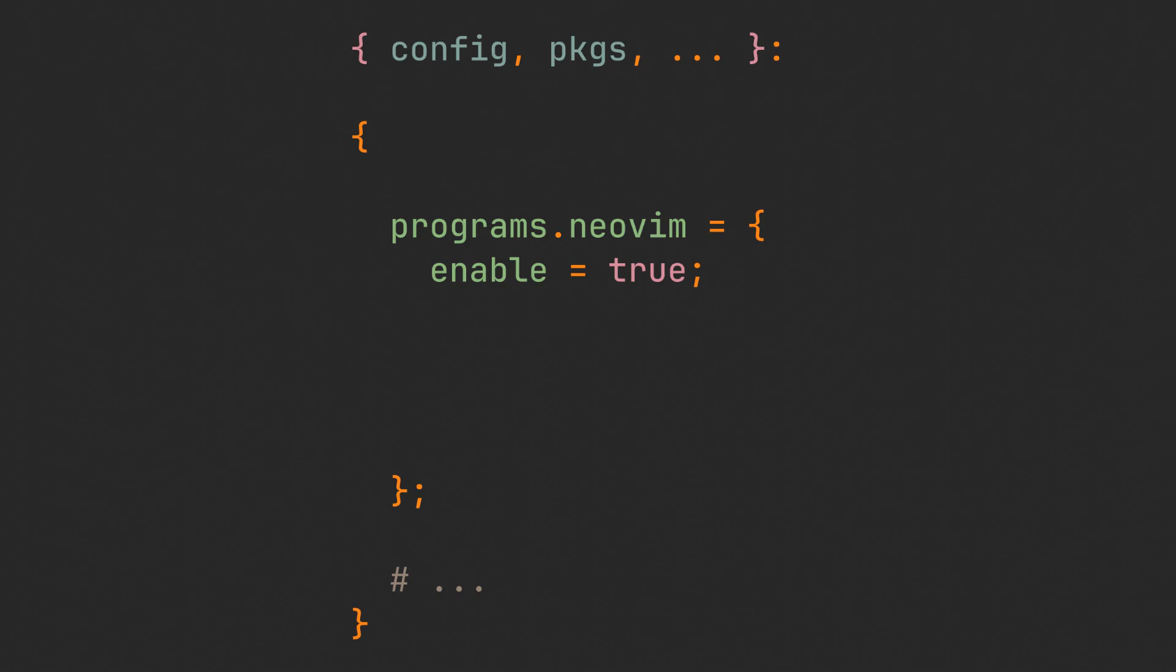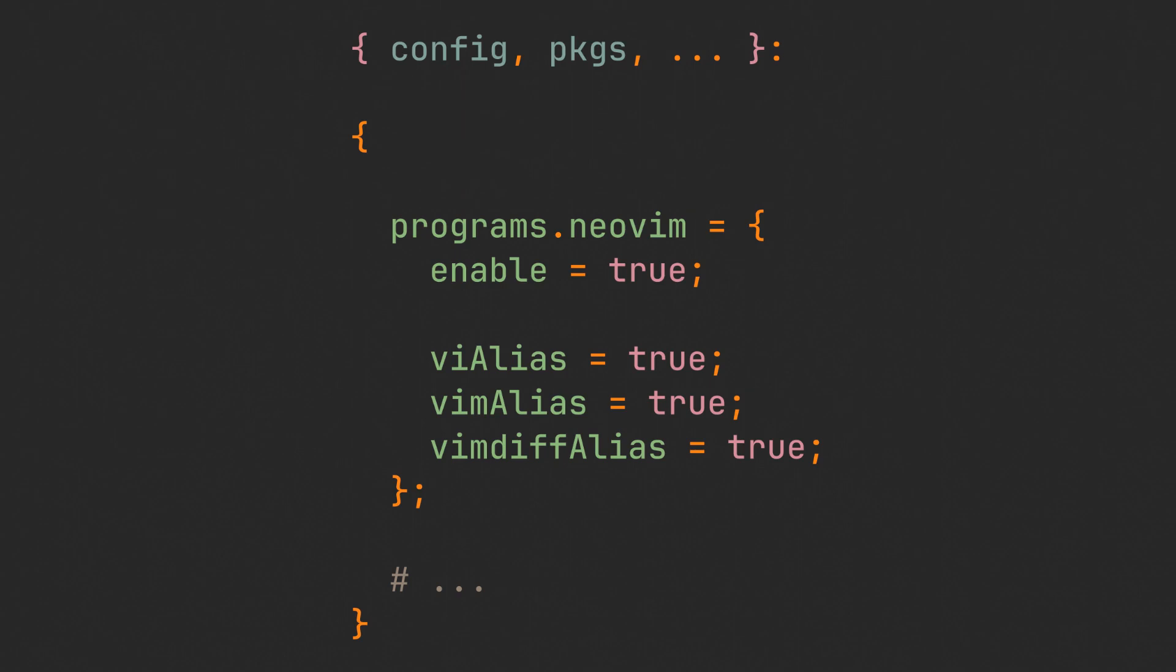Configuring NeoVim is also extremely easy, so let's get straight to it. The first thing we can do here is enable vi, vim and vimdiff aliases, so just in case some program wants to use one of those, it will automatically be redirected to NeoVim binary.